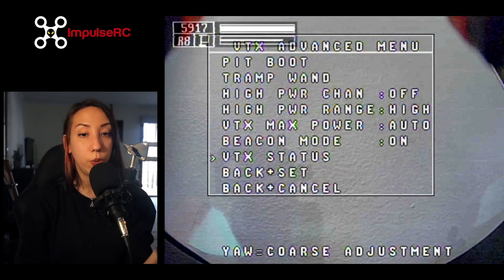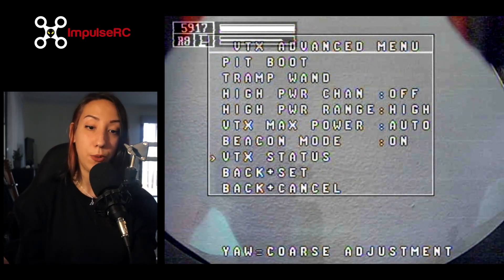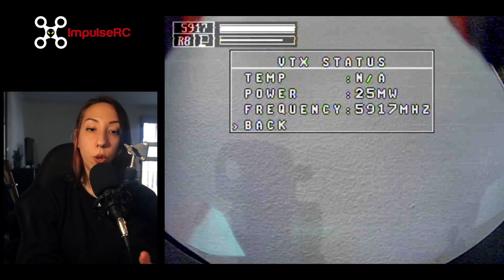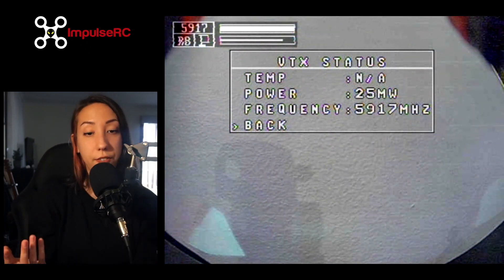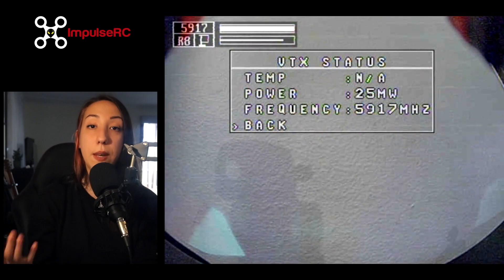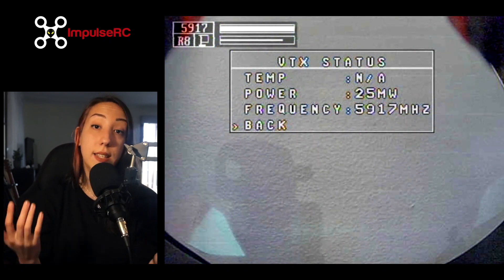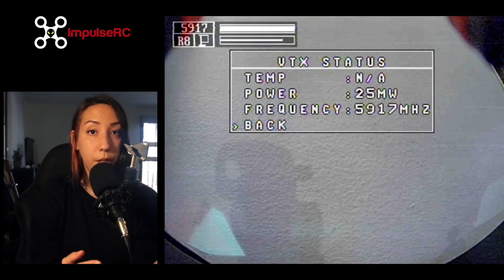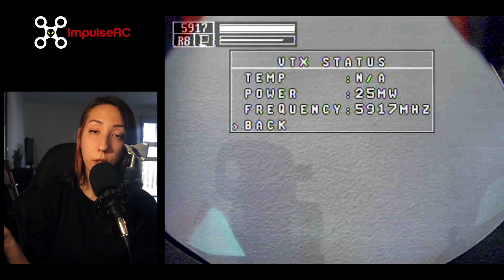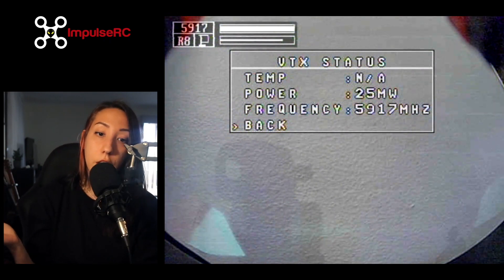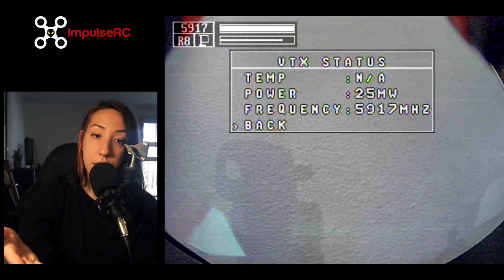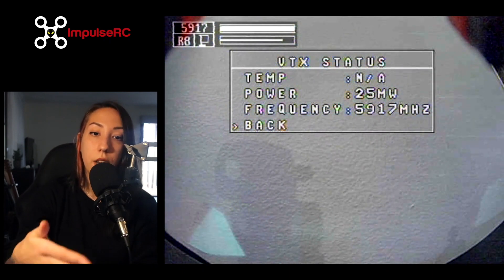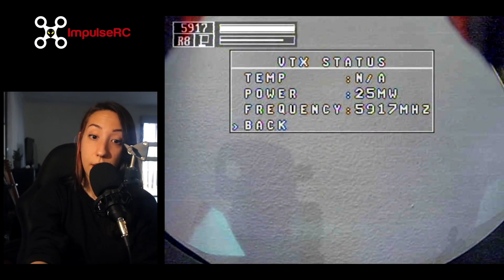We're actually getting close to the end of this menu. We just need to talk about one quick thing, which is called the VTX status. If you have a VTX that gives you some feedback about its status — such as the temperature — I know the tramp we talked about earlier actually does that. You can see changes of temperature, changes in power, or even change in frequency.